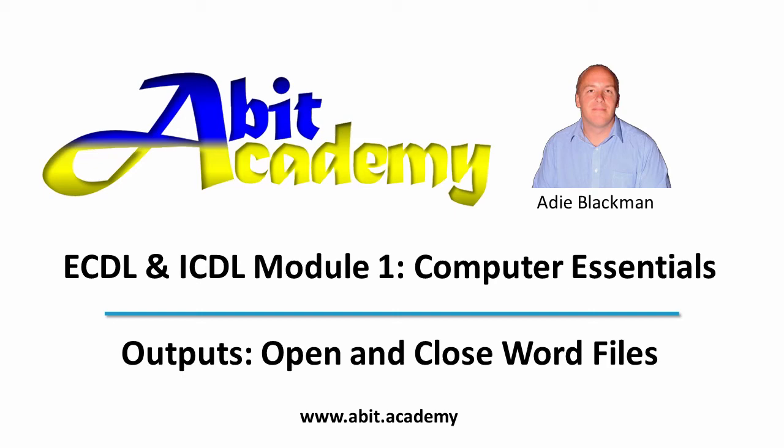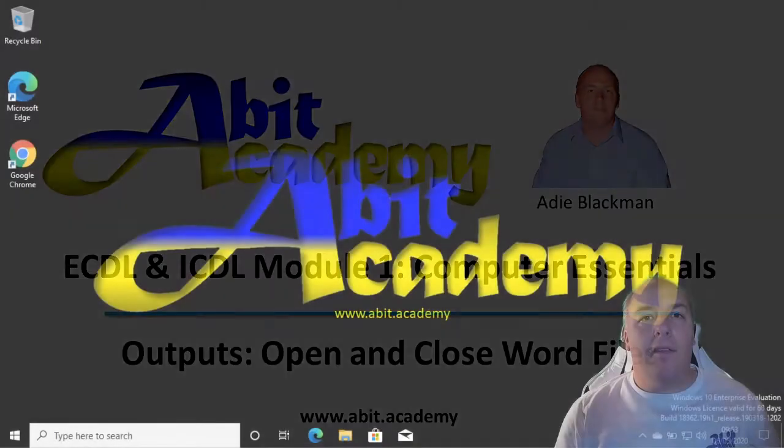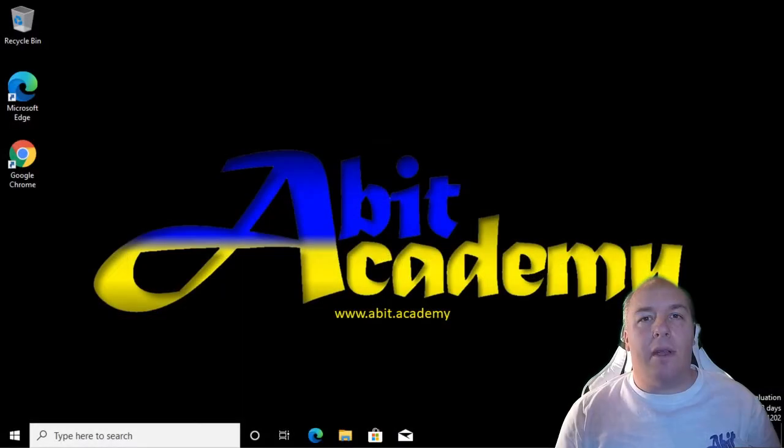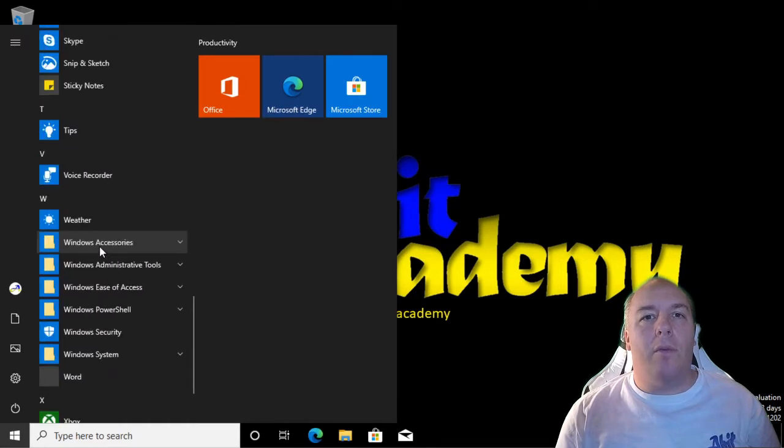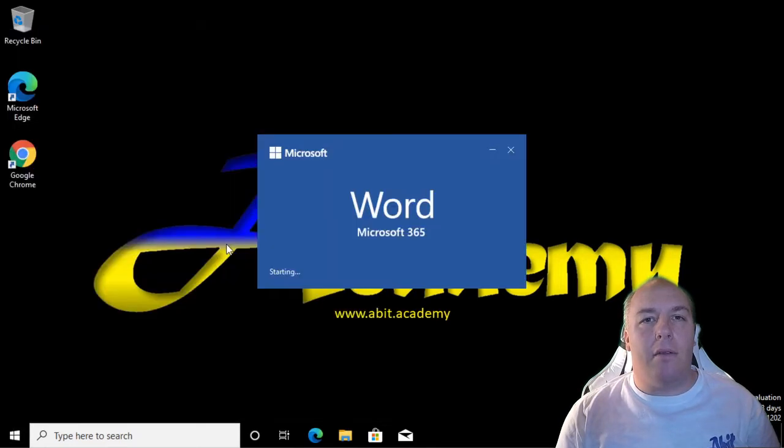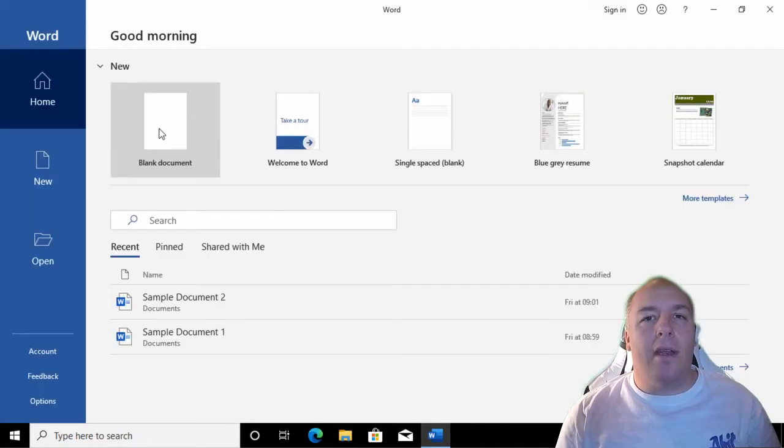Welcome back. Let's create a new document in Microsoft Word. Open Word by clicking on the Word icon in the Start menu. Once it's loaded, click Blank Document.